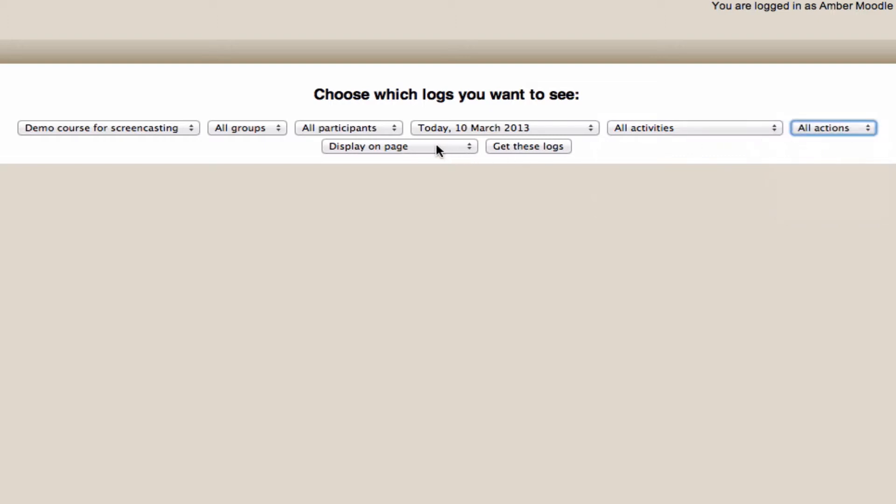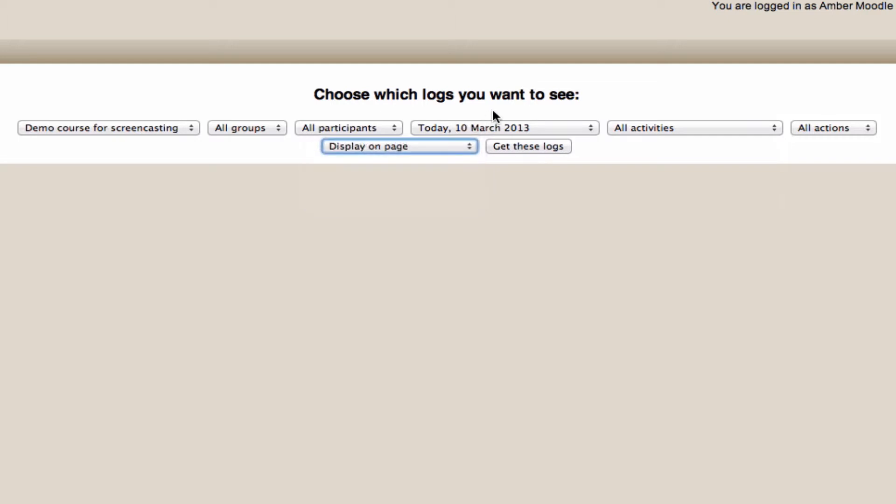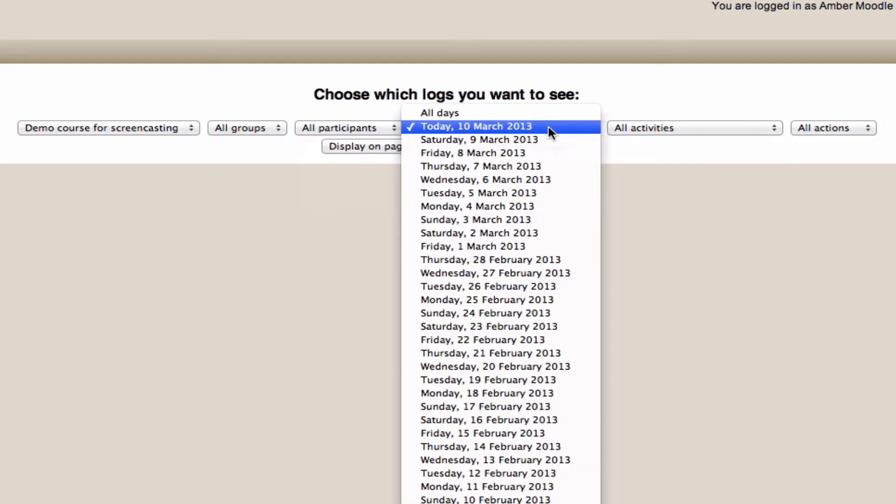My preference is to display the results on the page first, and then if they're exactly what I'm after, download them in any of these preferred formats. The con here is that you can only search individual days at a time, or all the days that the course has been running, which can become quite lengthy after a time.